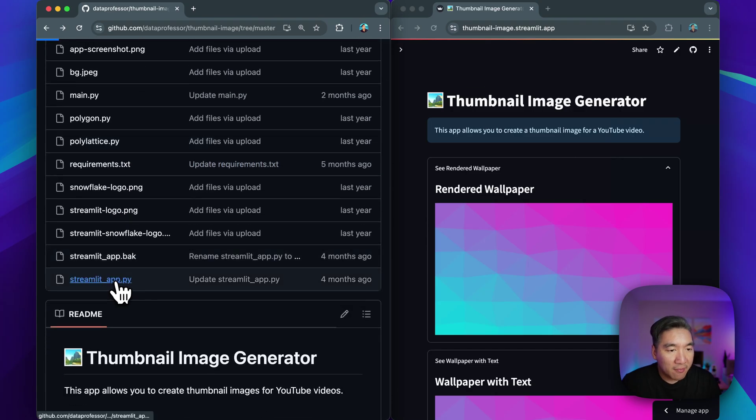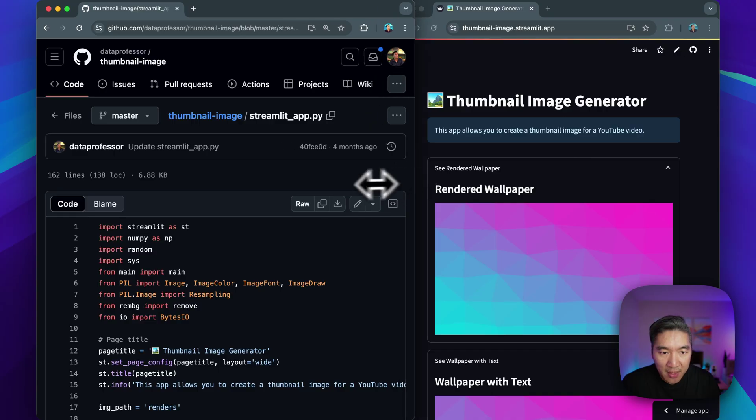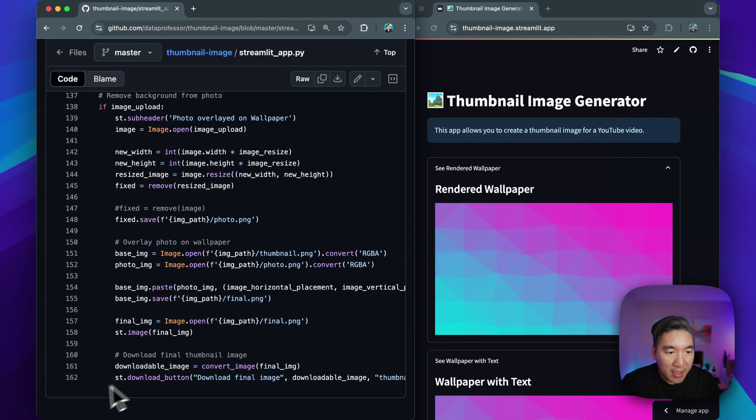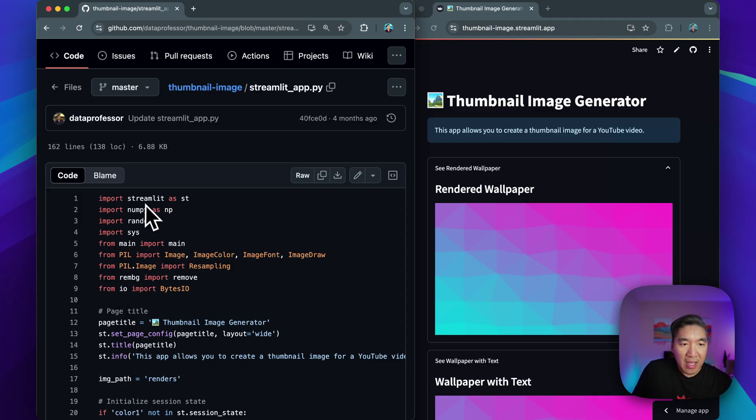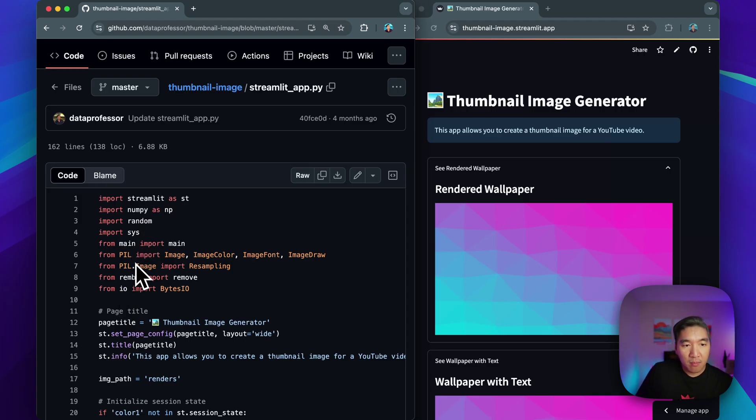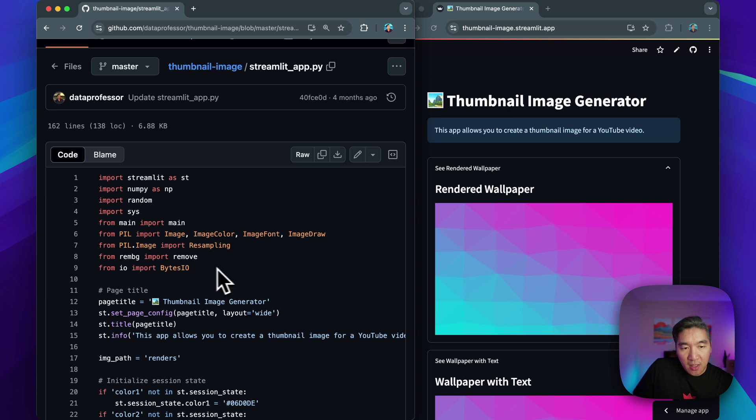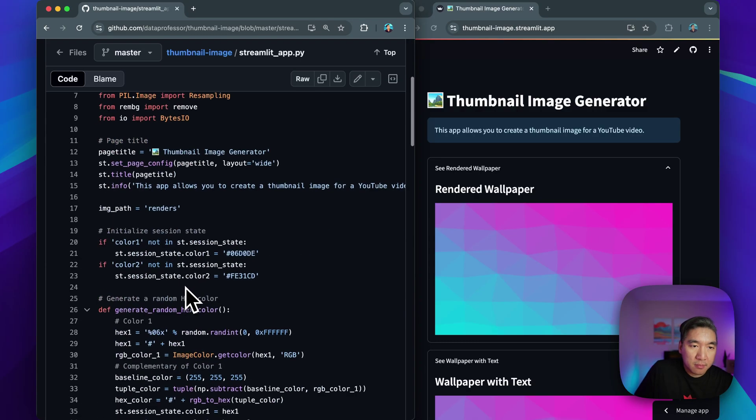And so let's have a look at the Streamlit app. So you're going to see that the entirety of the Streamlit app is 162 lines of code. So in the first nine lines, we're going to import the necessary libraries. So we have Streamlit, numpy, random, sys, main, PIL for the image, rembg for removing the background of the selfie image, and also the io for when we want to export the image output.